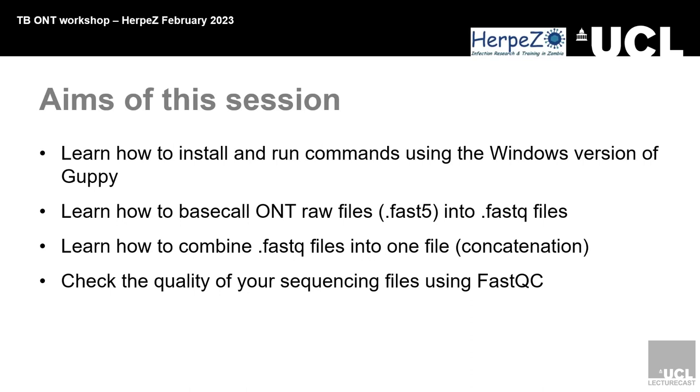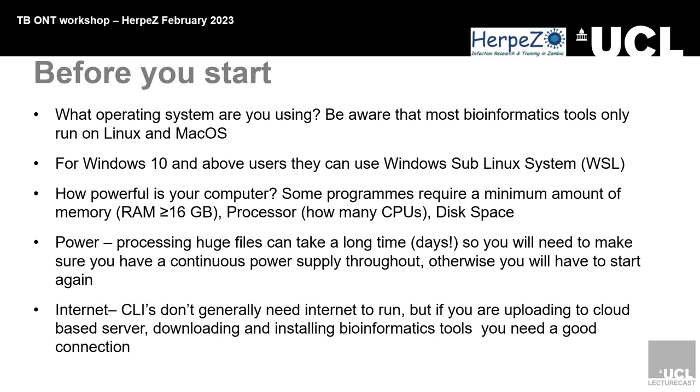Before you start, most bioinformatics software operates online on Linux or Mac OS, which is Unix based, so you need to install the Windows Linux subsystem to be able to run most of the software.